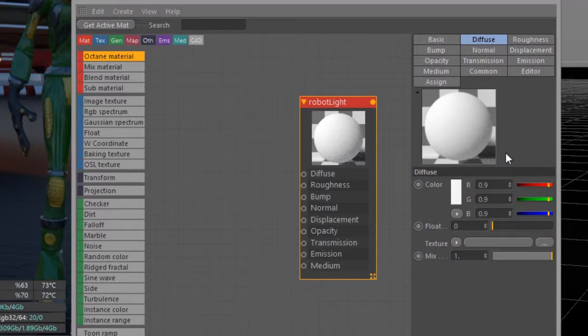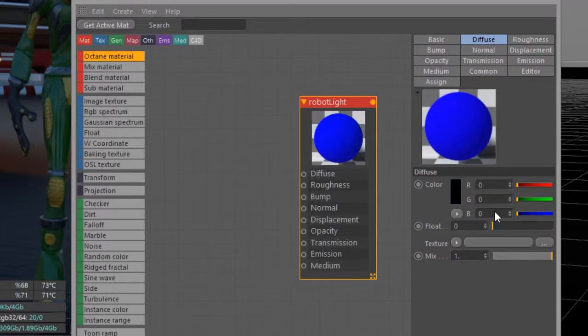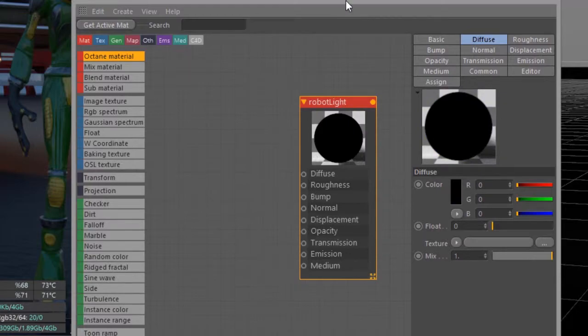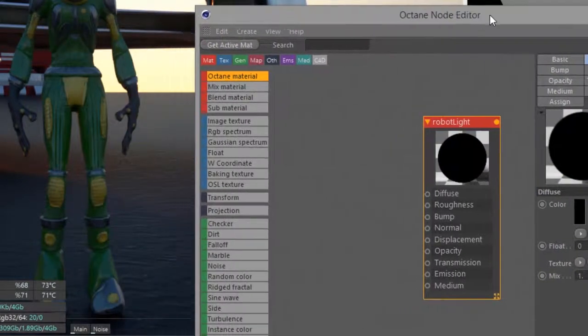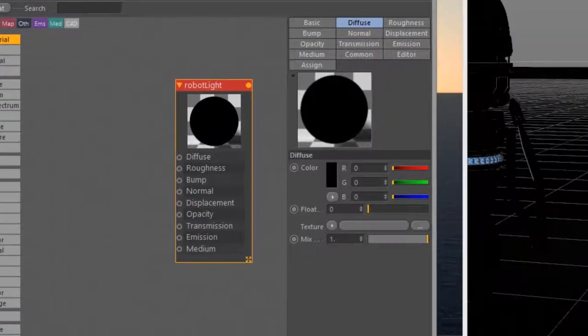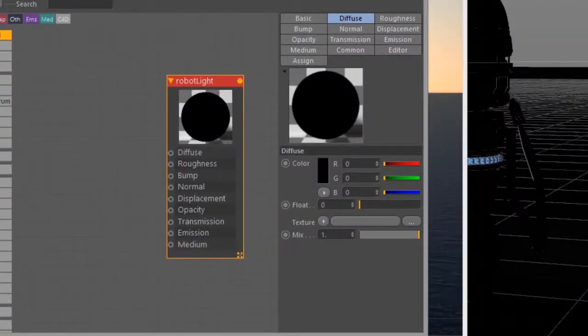I'll go to the basic section and make sure the material type is set to diffuse. Then I'll go into the diffuse settings and set this all the way down to zero, making it black. Doesn't really matter because all we really care about is emissive surfaces.